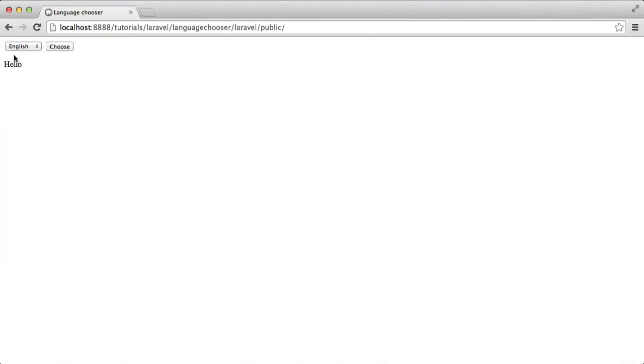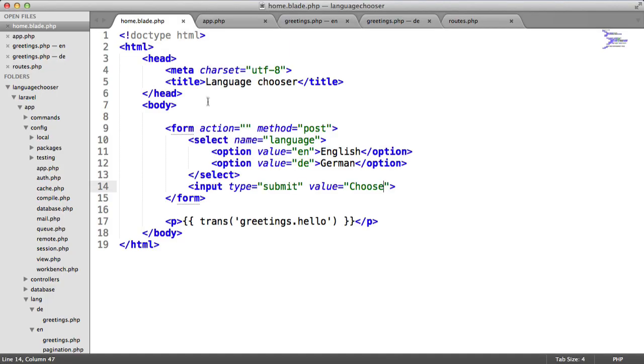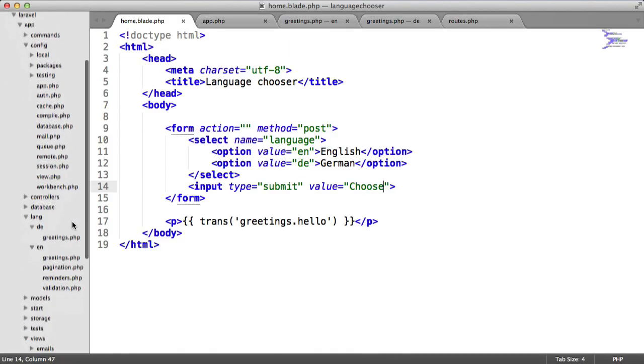Let's preview this and then we'll fill in everything else that we need to do. We've got the dropdown here with English and German. At the moment this does nothing. It submits through to the same page that we're on, but because there's no post route set up, this isn't going to work.